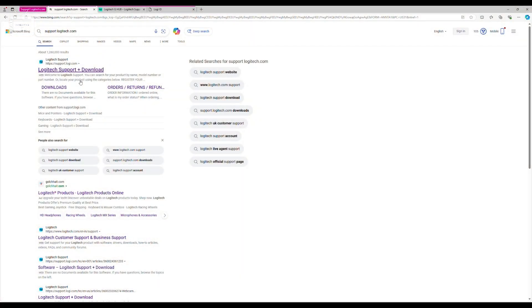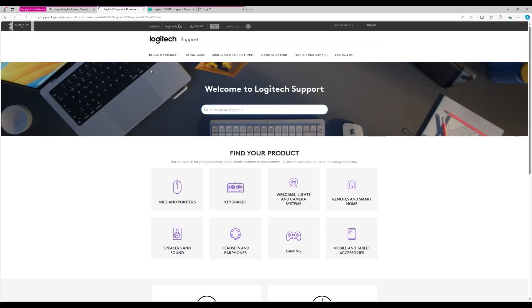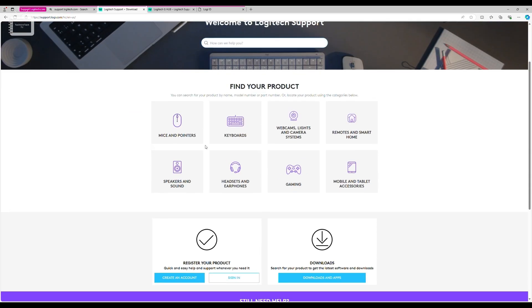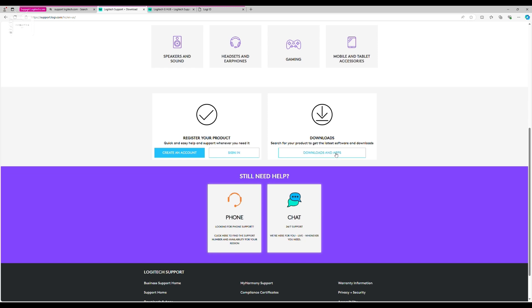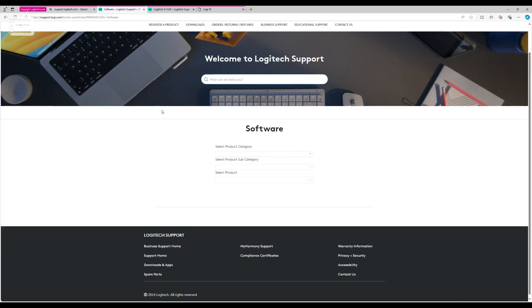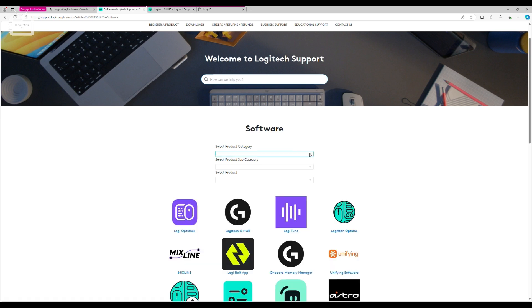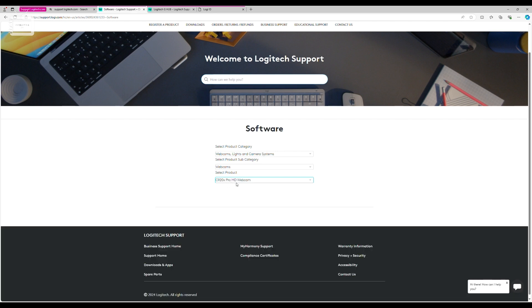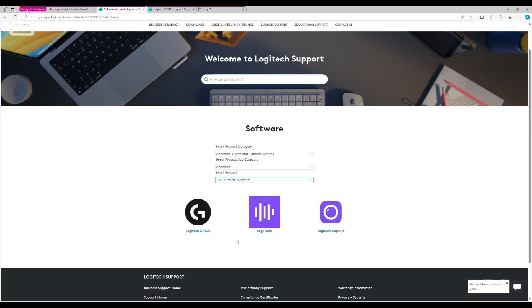To access the Logitech C920's advanced features and settings, visit support.logitech.com. Here, you have to scroll down and go to Downloads and Apps. Then you have to put in your product details: webcams and C920.